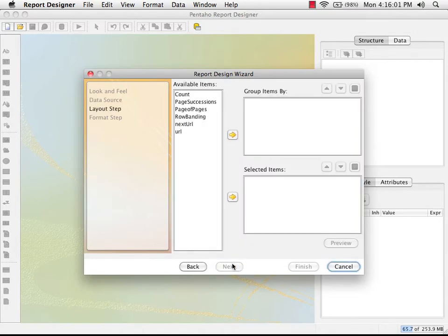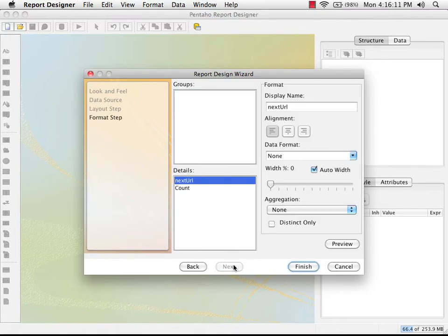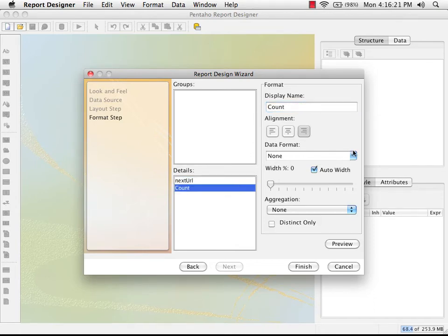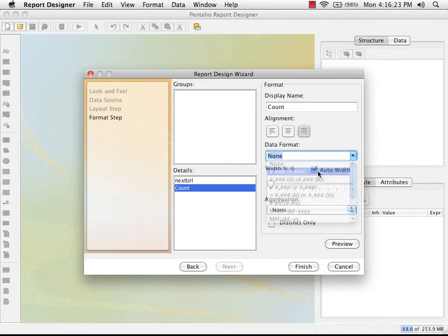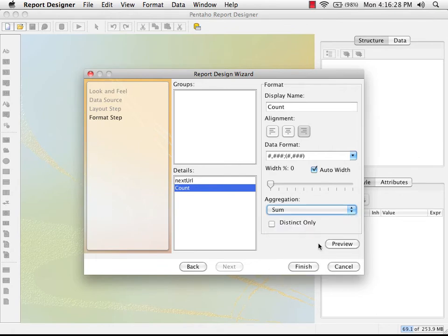We click on Next and now we get to lay out the report. The only ones we really need here are next URL and the count, so we've got two columns in this report. We click on Next and we can format these — next URL I'm going to call "landing page", and for the count I'm going to specify a data format and also elect to have a total applied on that column.